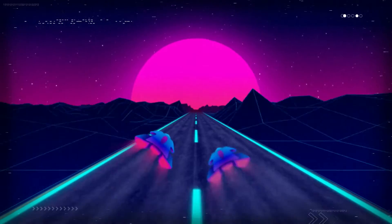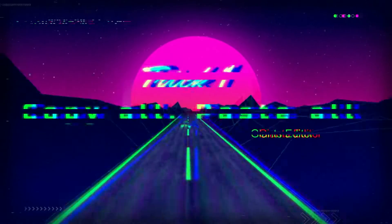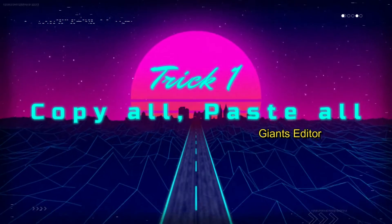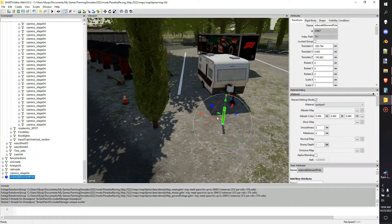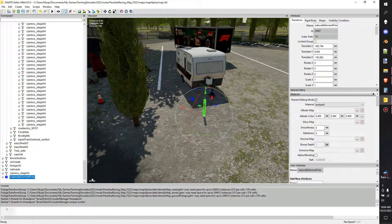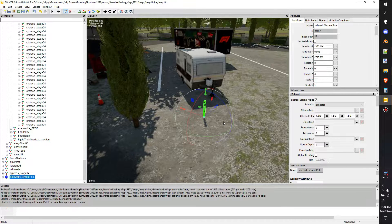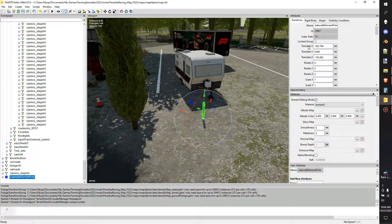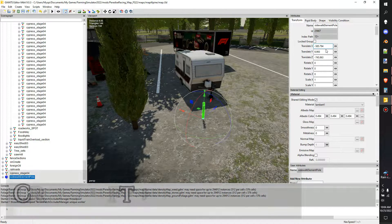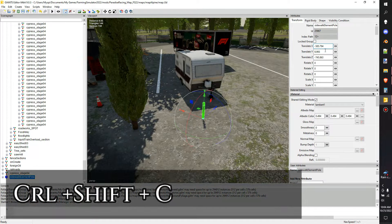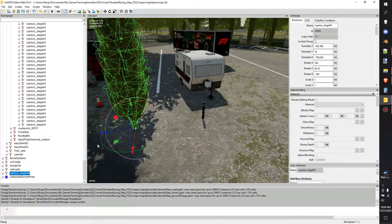My first little trick I call 'Copy All, Paste All Numbers' — it probably has a different name, but essentially what we're going to do is: this sidewalk elemental pole I have right here has a translation of X, Y, and Z, and I want to copy that. I'm going to hit Ctrl+Shift+C and it's actually going to copy each one of these lines.